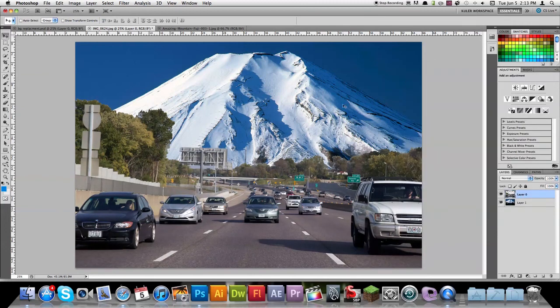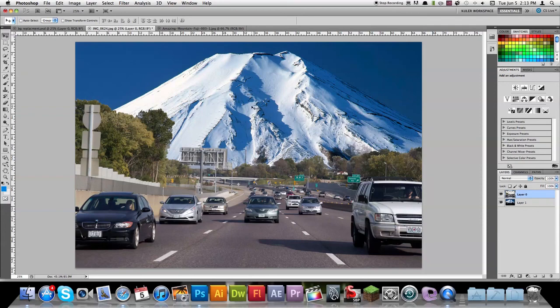Alright, so thanks for watching. That's how you can do background replacement in Photoshop CS5. If you have any questions, comment below. Thanks for watching.